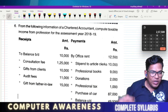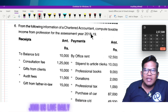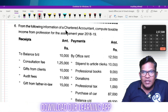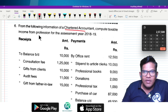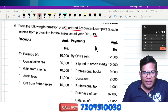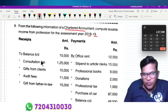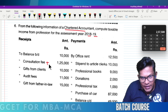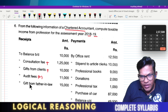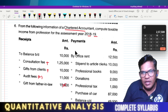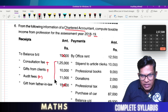We will be looking at information on a chartered accountant and computing taxable income from profession for the assessment year. A chartered accountant earns consultation fees and other income from clients. Audit fees are also included as income. We need to correctly identify all income items.